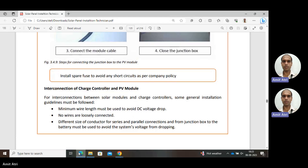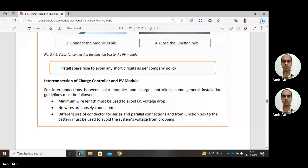Next is the interconnection of charge controller and PV module. For interconnection between solar modules and charge controllers, general installation guidelines include: minimum wire length must be used to avoid DC voltage drop, because more length means more resistance and more voltage drop. Different sizes of conductors for series and parallel connections from junction box to battery must be used to avoid the system's voltage from dropping.